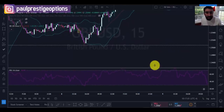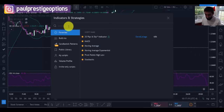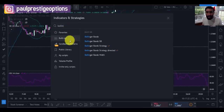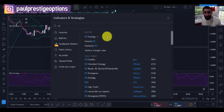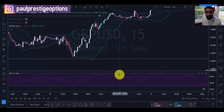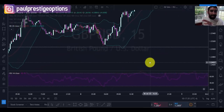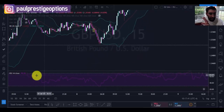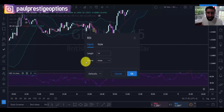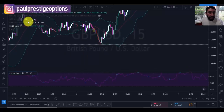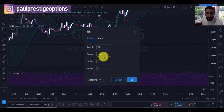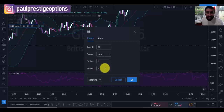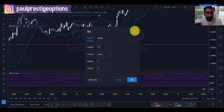To add these indicators, go to your indicators tab, type in Bollinger Bands, click it once and it's applied. For RSI — Relative Strength Index — click it and it's applied. We're going to leave both at default settings. Default settings for RSI: length 14, source close. For Bollinger Bands: length 20, source close, STD Dev 2, offset 0. These are the settings I'm using — just in case your chart solution has different defaults.